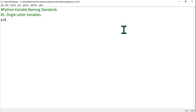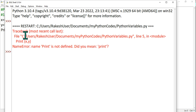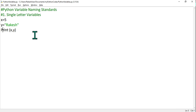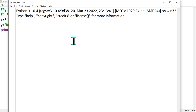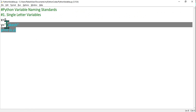For example, x is equal to 5 and y is equal to rakesh. If you would like to print this, you can do print(x, y). Let's run it with F5. You can see the output has come — 5 and rakesh — so both have been printed. Single-letter variables are allowed. This is the first thing we have learned.